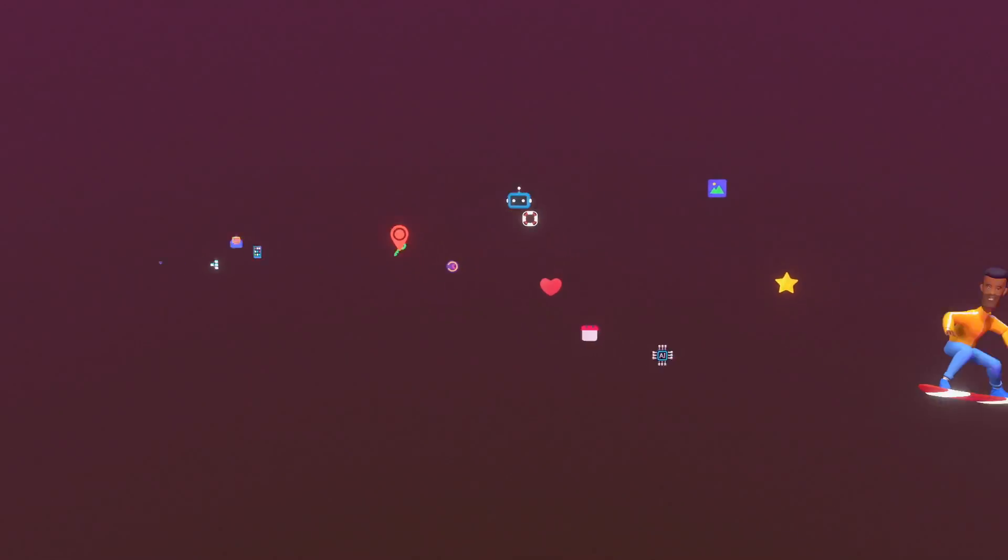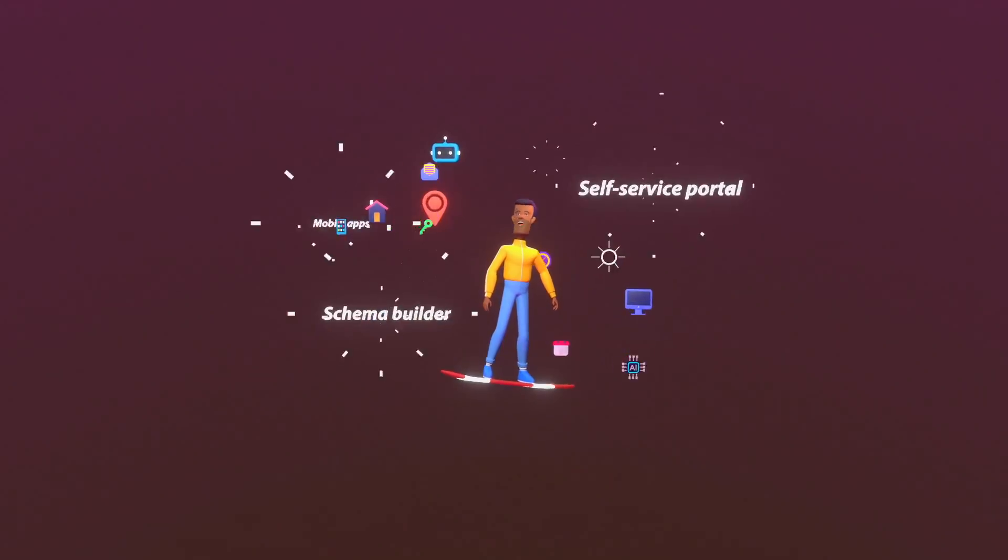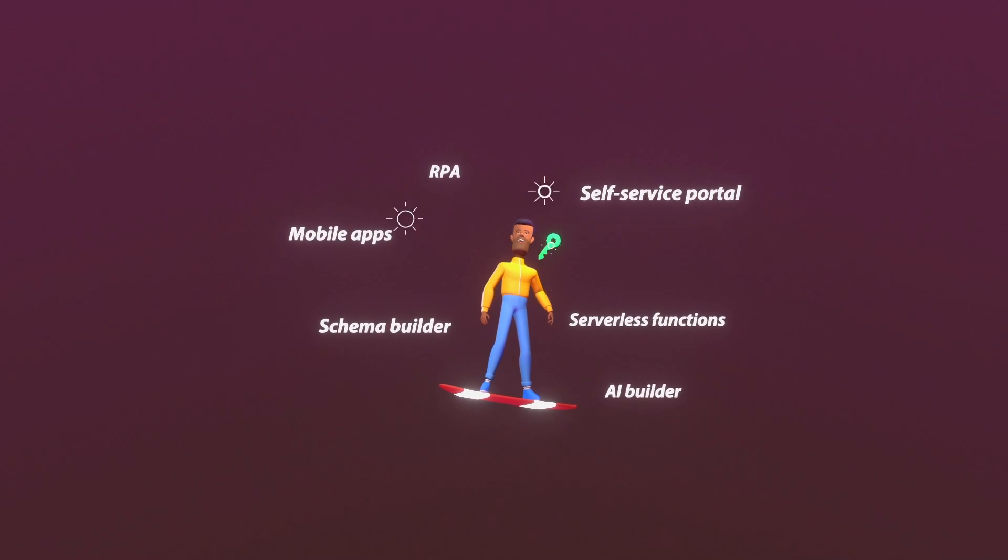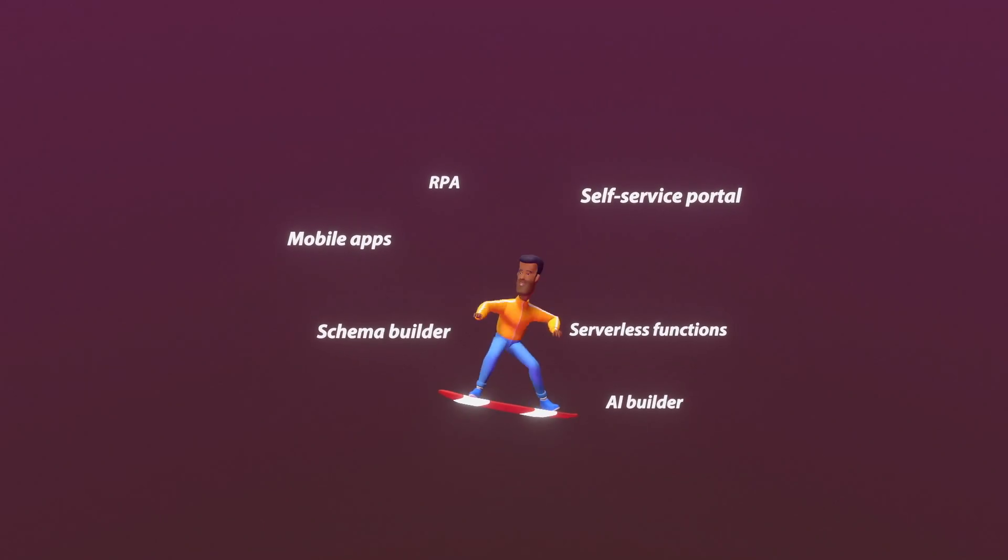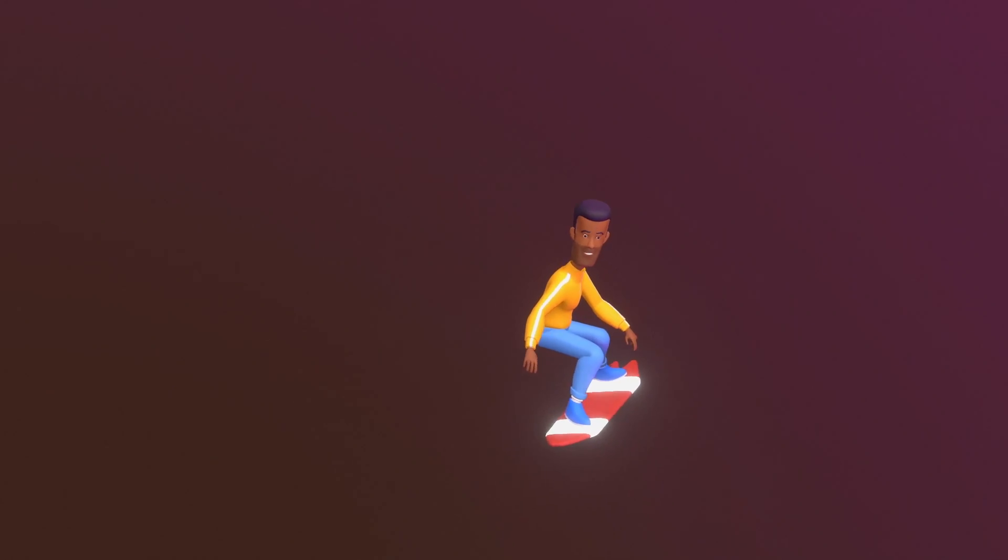And that's not all. Accelerate your application development with other exciting features. Wow! That's a lot of features, right?